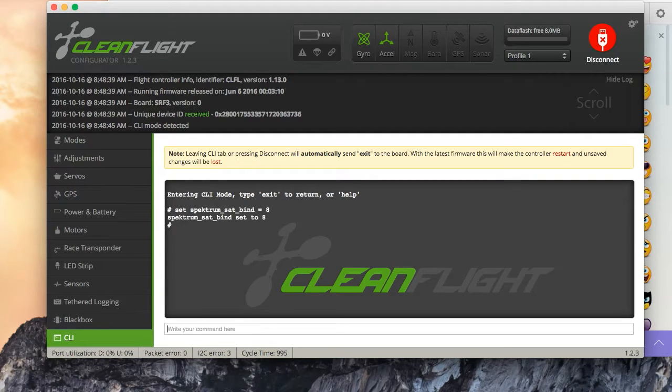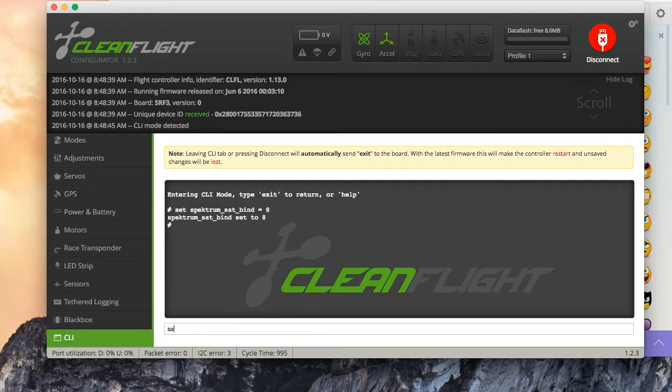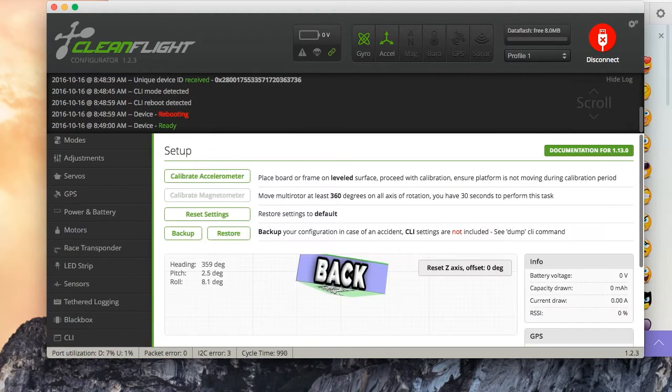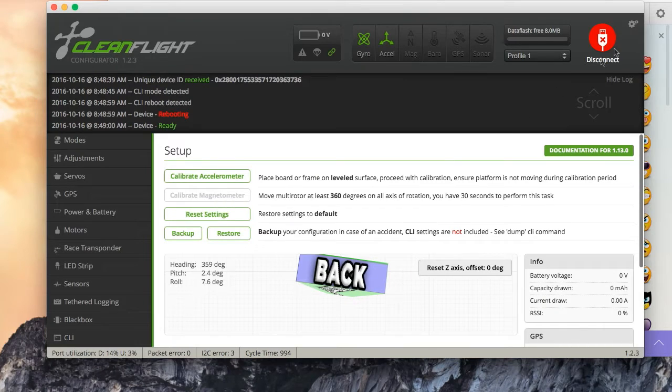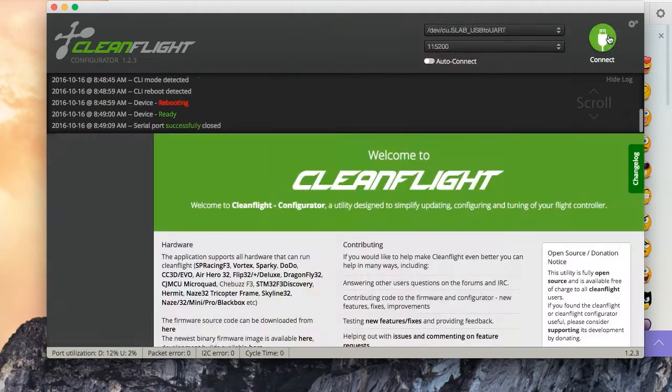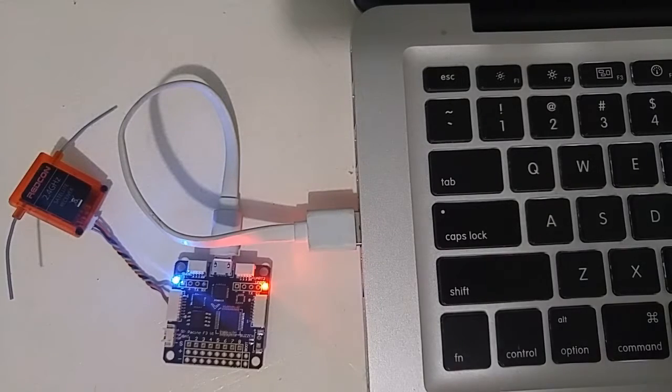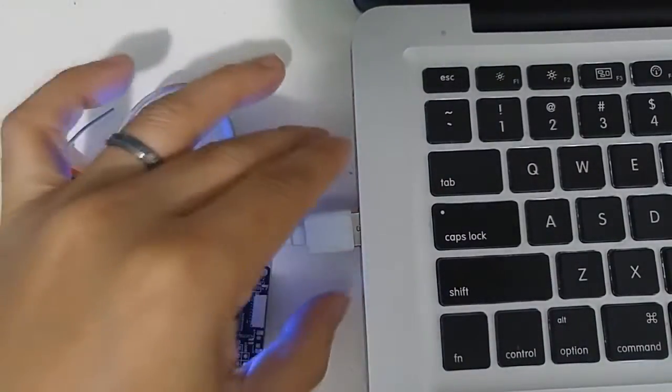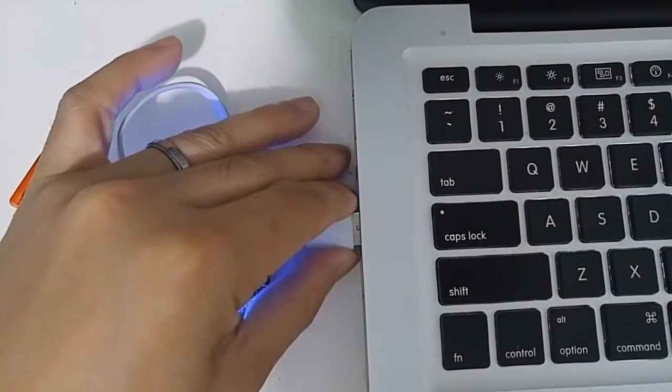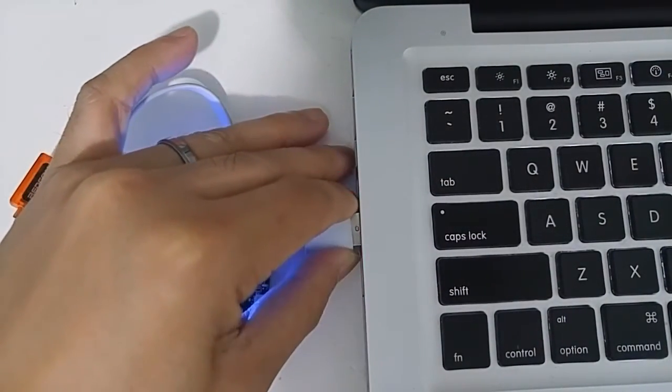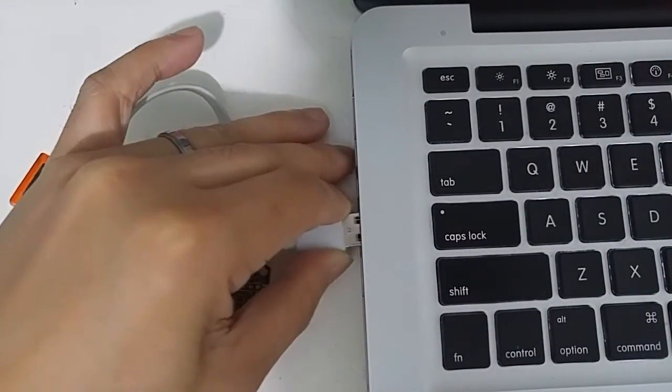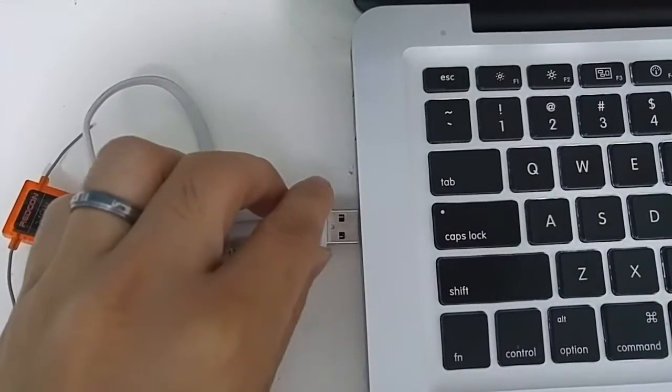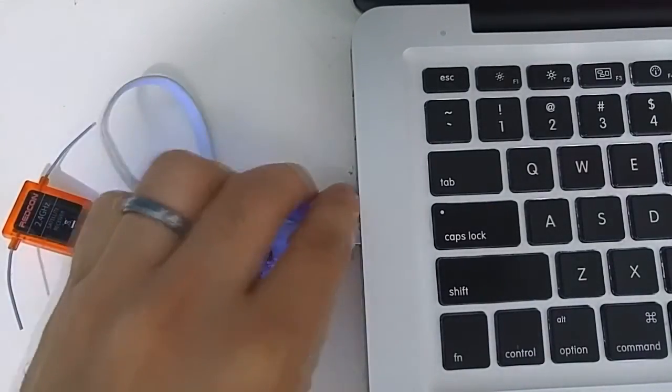Save, disconnect, remove the USB, connect it again.